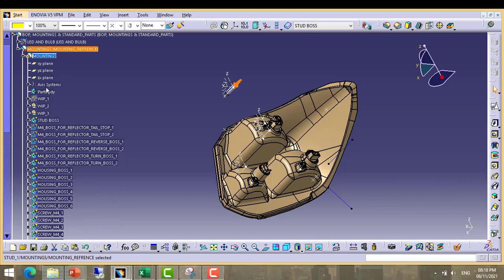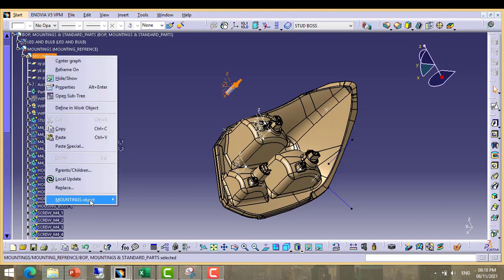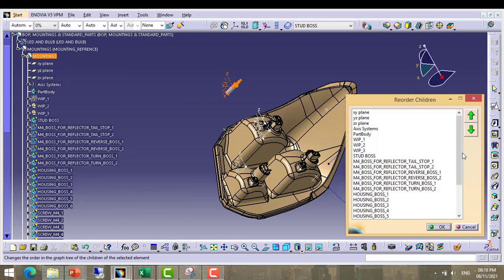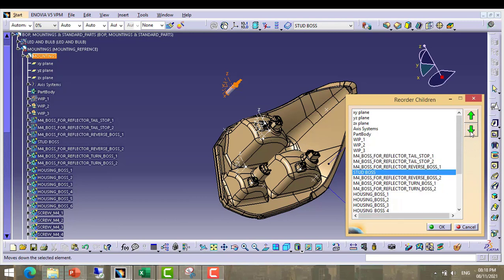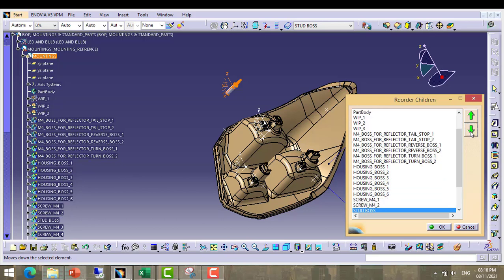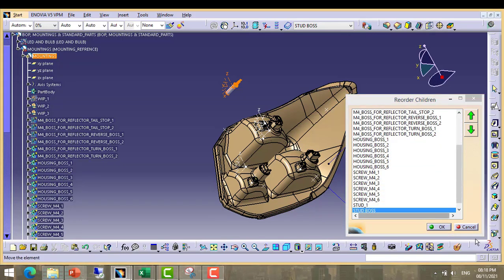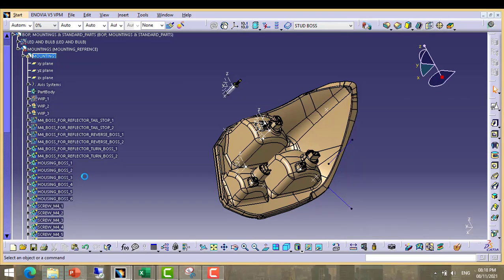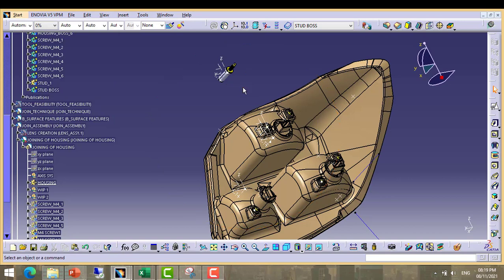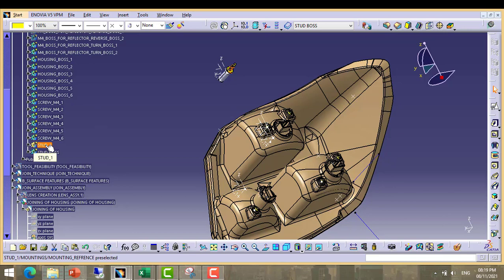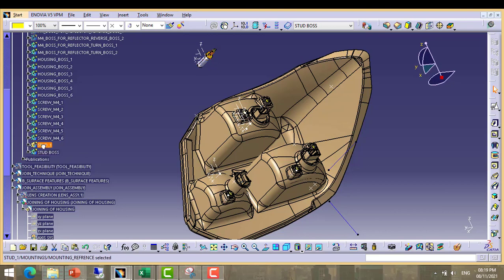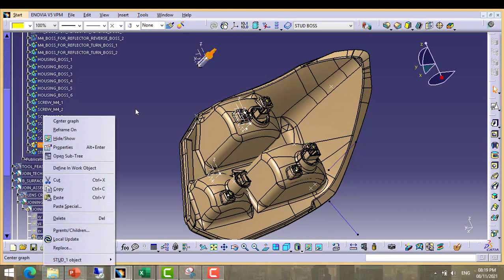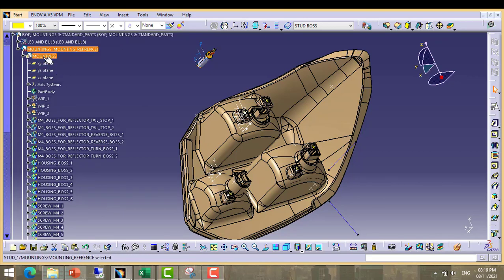So rearrange the features, both are up and down. First suppose this stud and stud boss we want to place at three positions so we make three copies. Copy first.